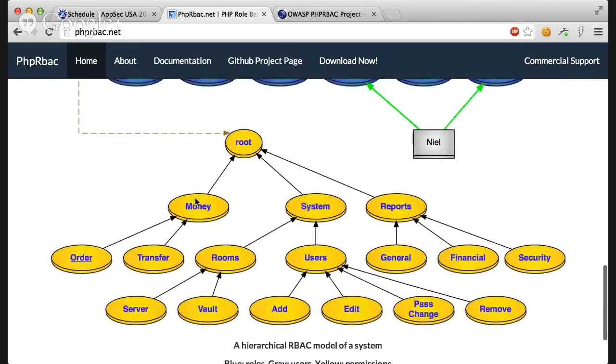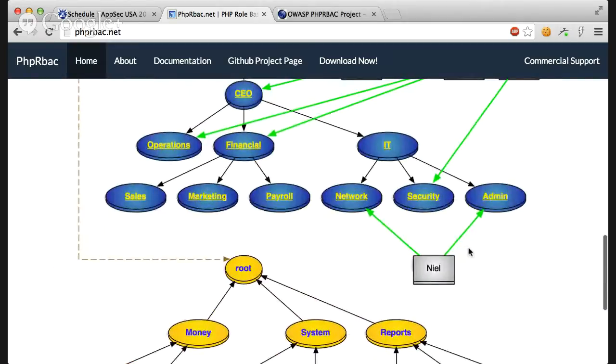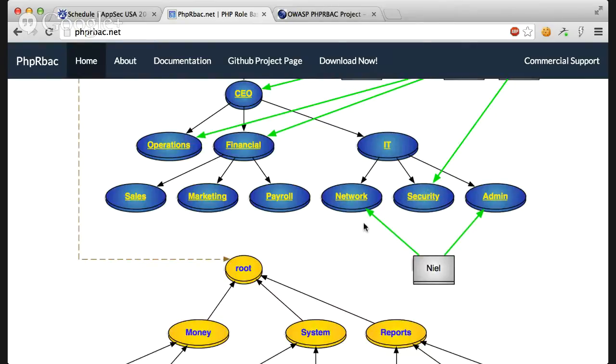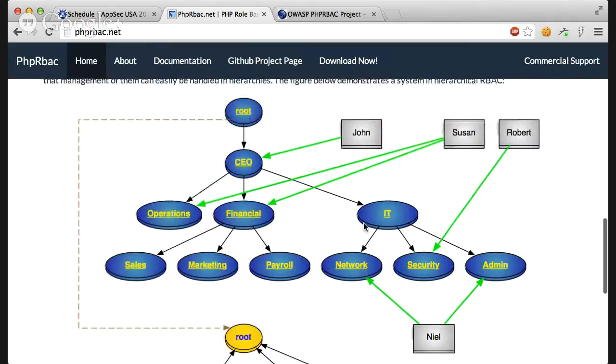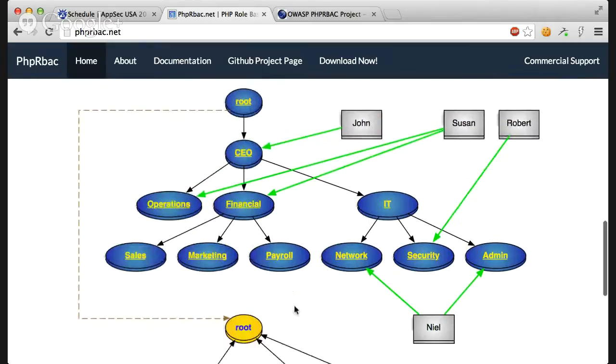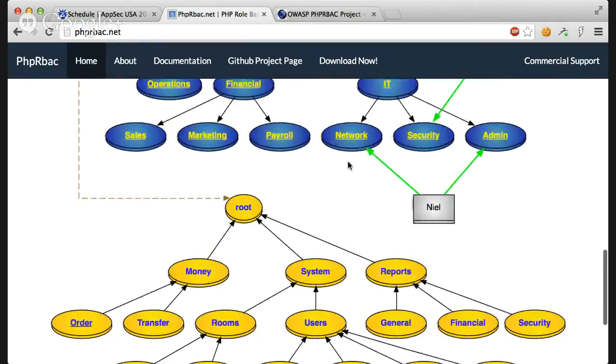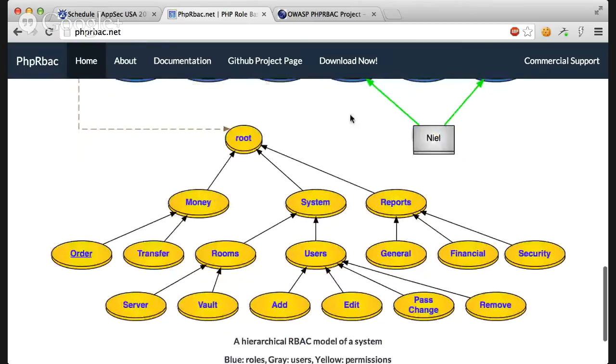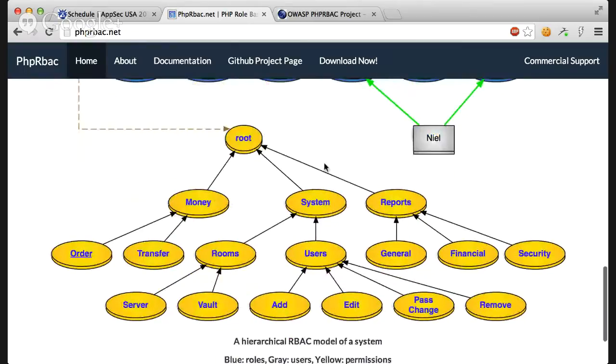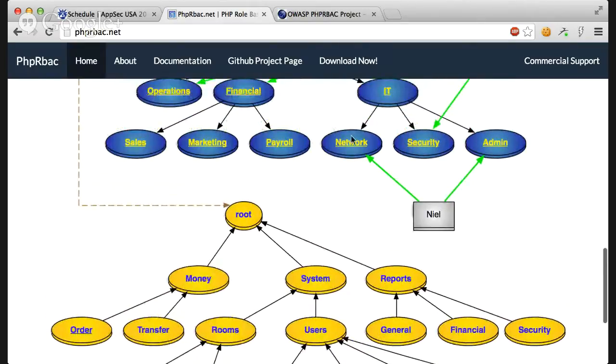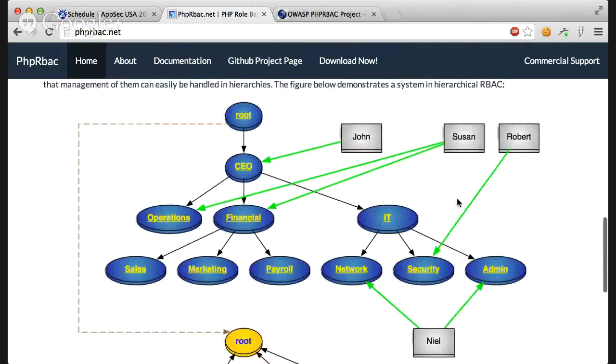Instead of assigning a user like Neil to permission we assign Neil to some roles. Like he's the network IT guy and admin IT guy in this enterprise or organization. And then we assign roles to permissions. Like we say that network roles should have access to server rooms and security reports.